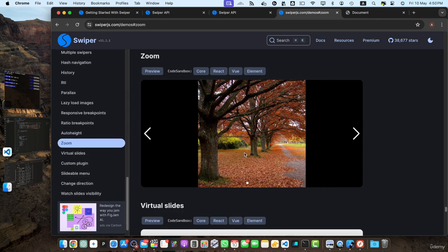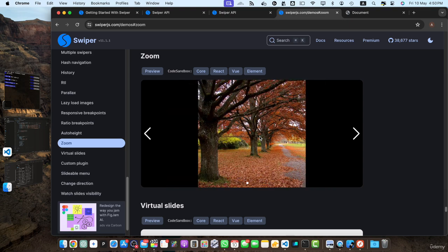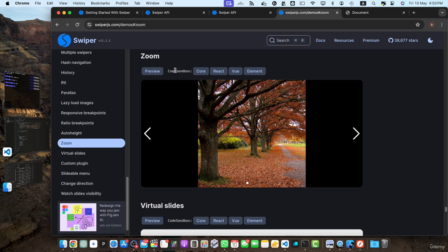If you double-click on the image, it will zoom in and zoom out. If you want to download or see the code, you can click on 'core', or if you are using React.js, you can click on that and view the element. Clicking on them will open the code in CodeSandbox.